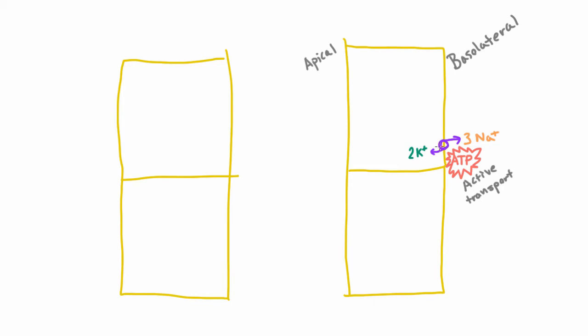This is the main way that sodium gets transported across the basolateral membrane. Now we want to know, how does sodium cross the apical membrane?